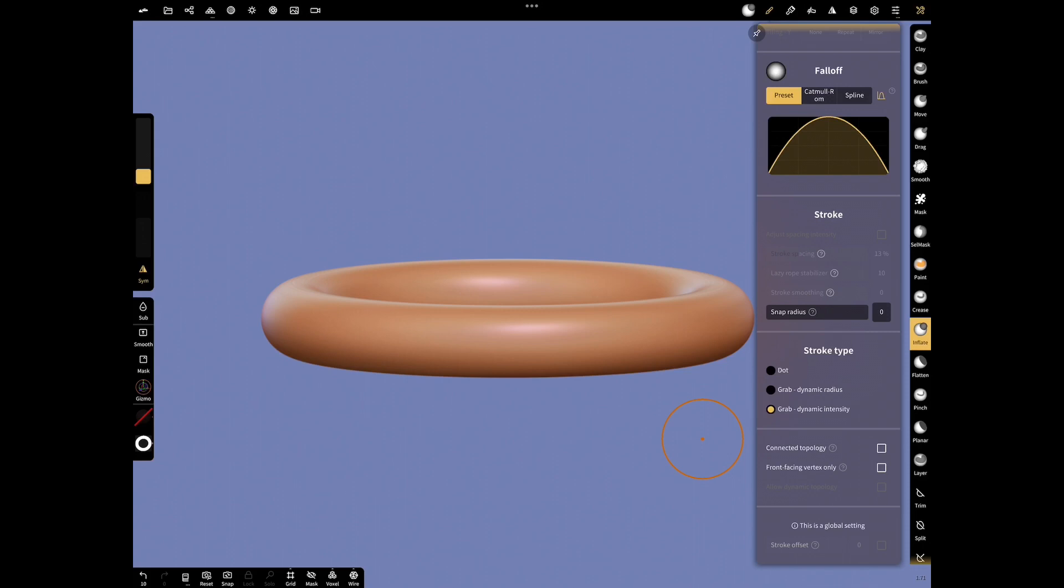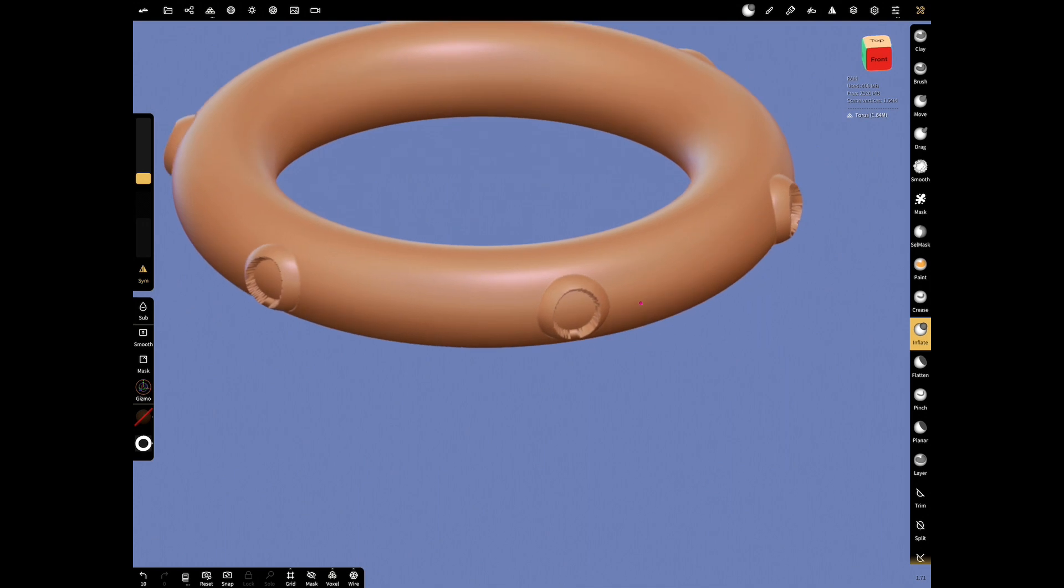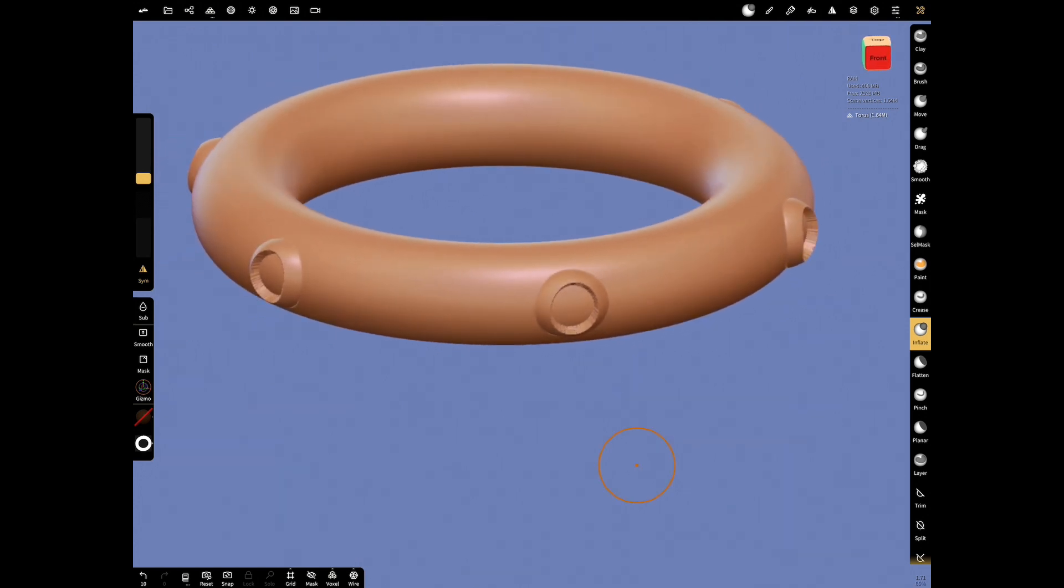We set the Symmetry. Now, let's make our texture by dragging your finger. We have set the part where the diamond will enter.